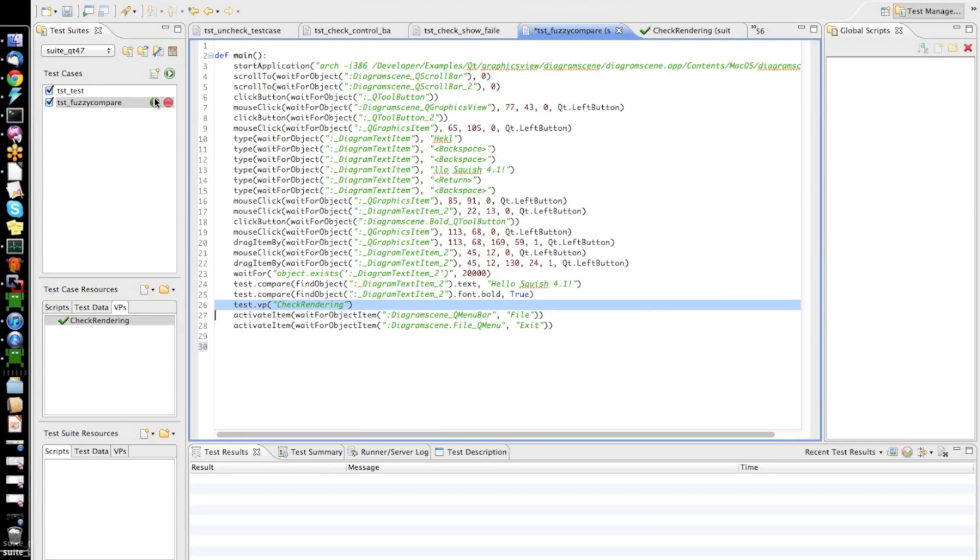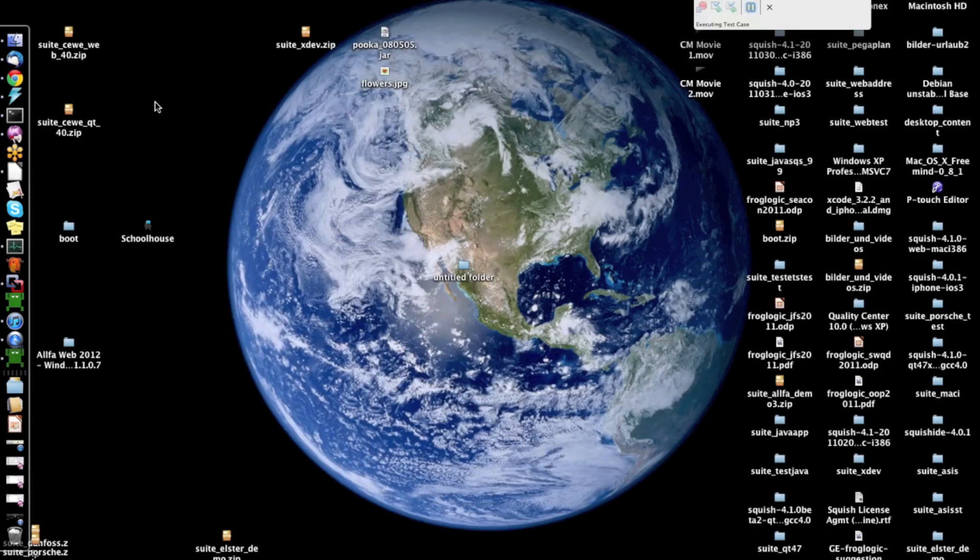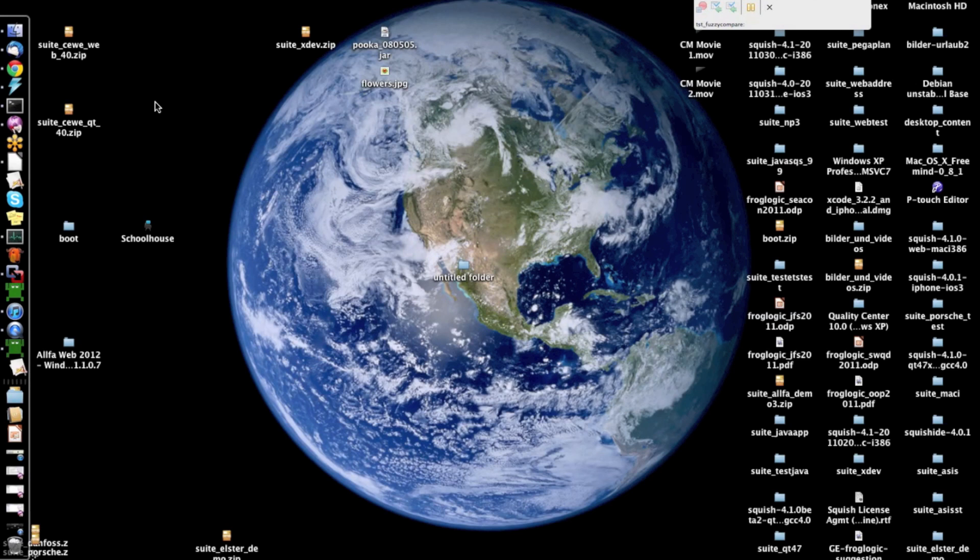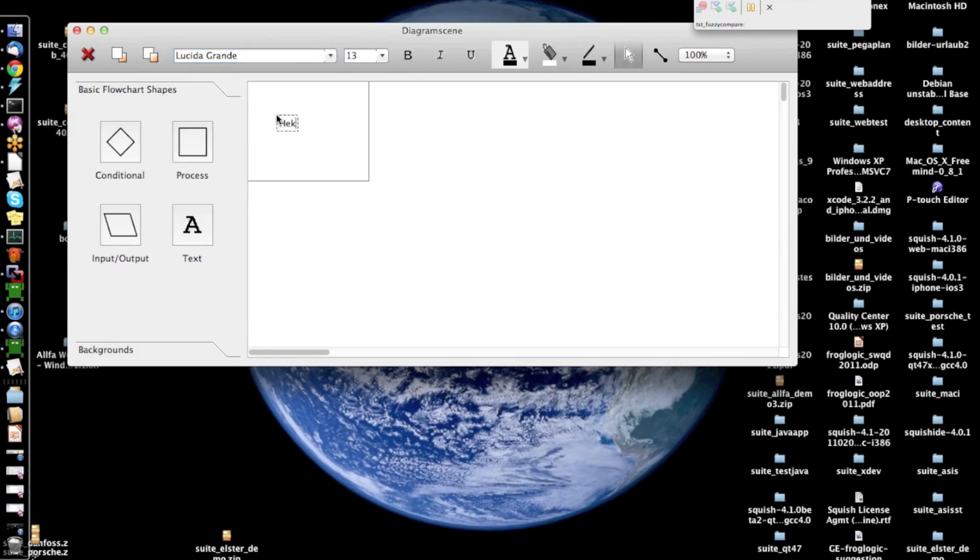Now, we can go ahead and execute this test. So, I press the play button. Now, Squish is driving everything. So, Squish is running the application. And now, it will replay the interactions I recorded before including the verification points.